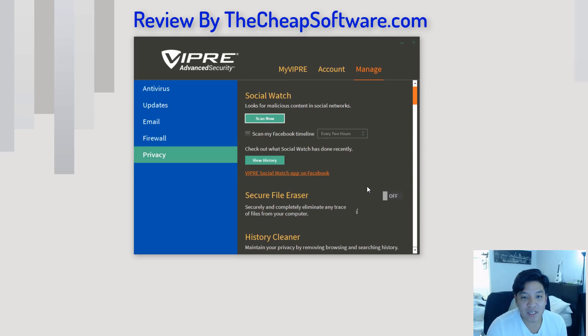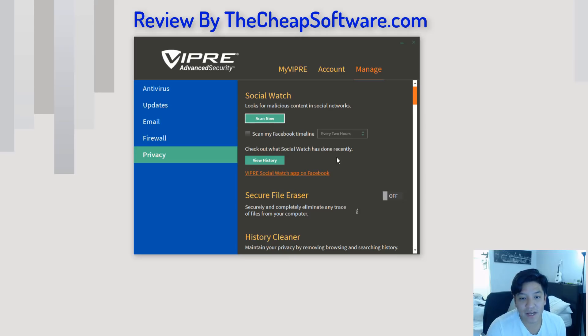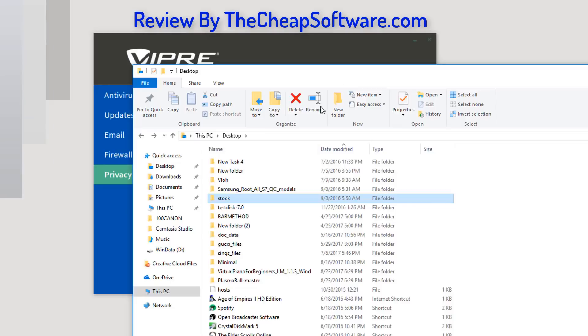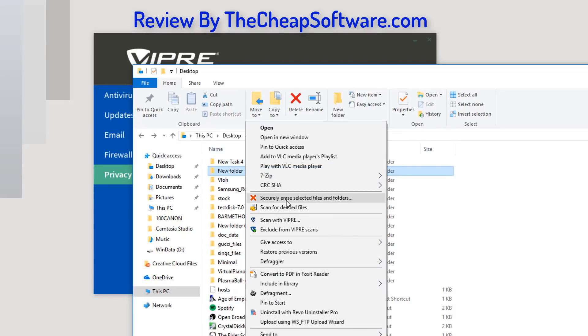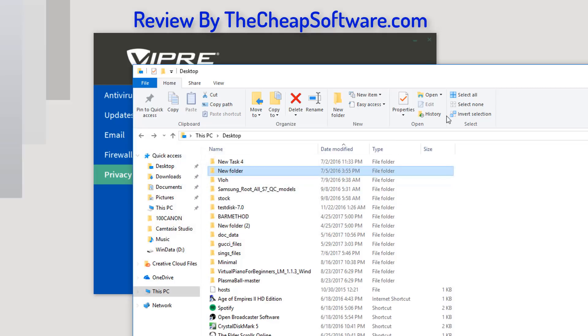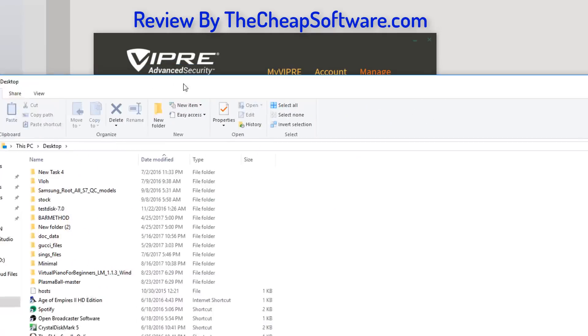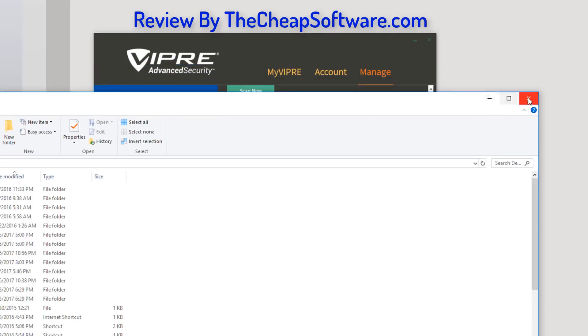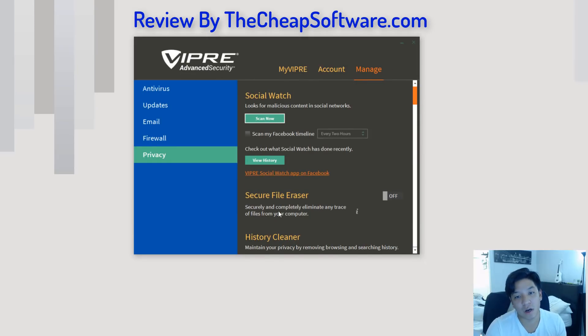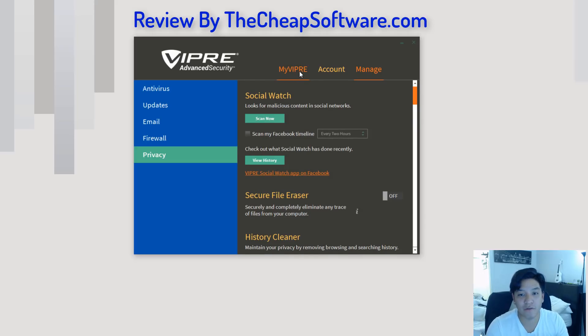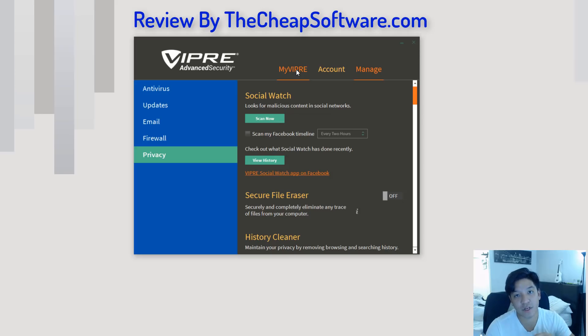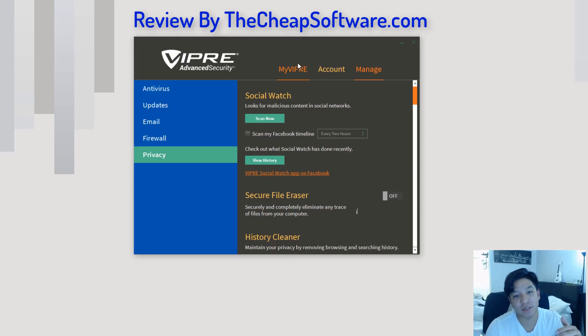Last but not least, you have Privacy, which scans for certain things on social networks. So, you have Social Watch. You can scan for that. Secure File Eraser. So, basically, if you have a thing that you really want to shred on your computer, this is a built-in tool to completely erase that without it being recoverable or retraceable. And then, History Cleaner will maintain your privacy by removing things like your browsing history automatically. So, these are all additional tools that are kind of built into VIPRE Advanced Security. It kind of covers from, of course, virus definitions and malware that you may accidentally download or breach your computer firewall to protect you from oncoming or incoming traffic. As well as other mediums of protection like email, privacy, so on and so forth.